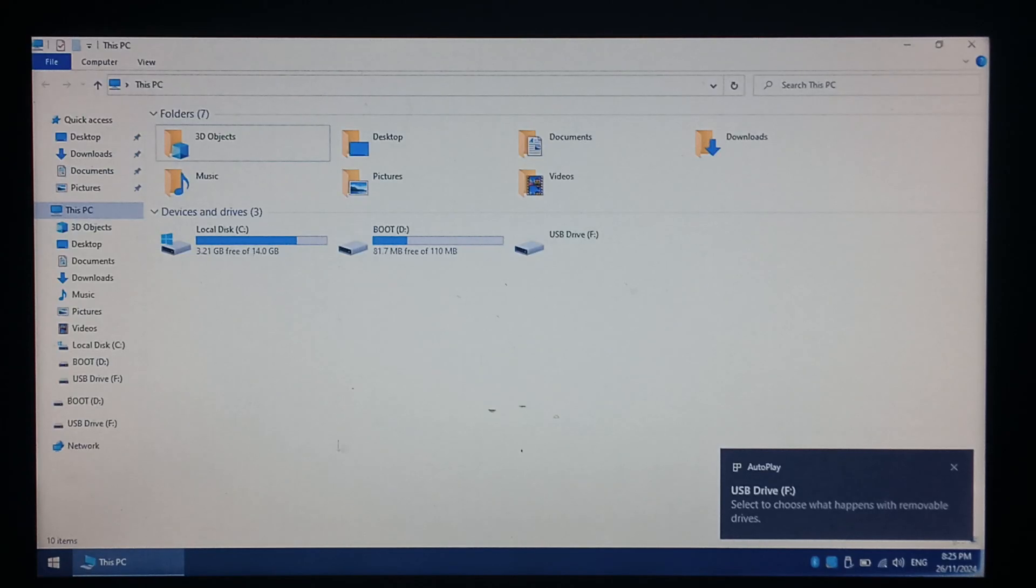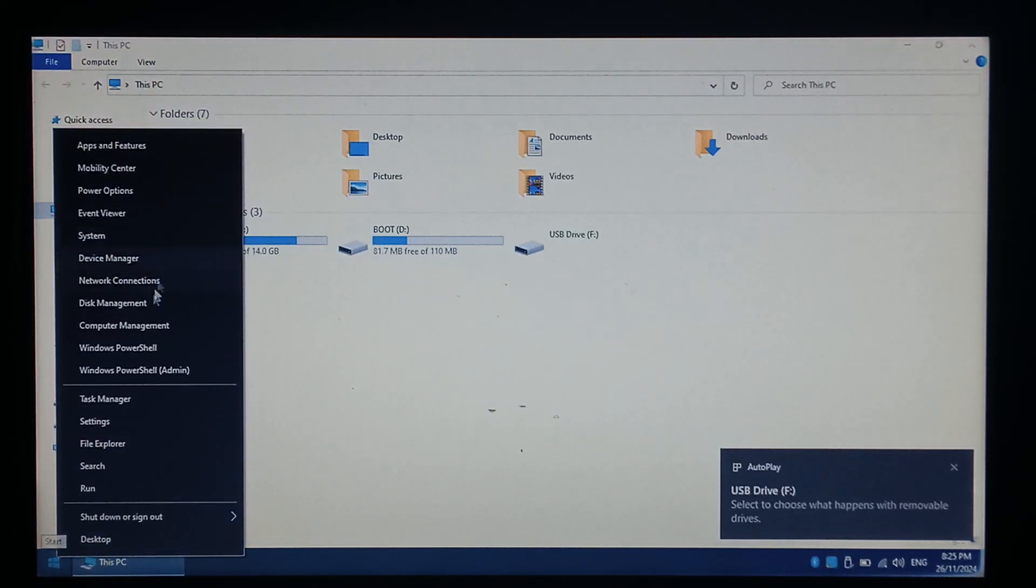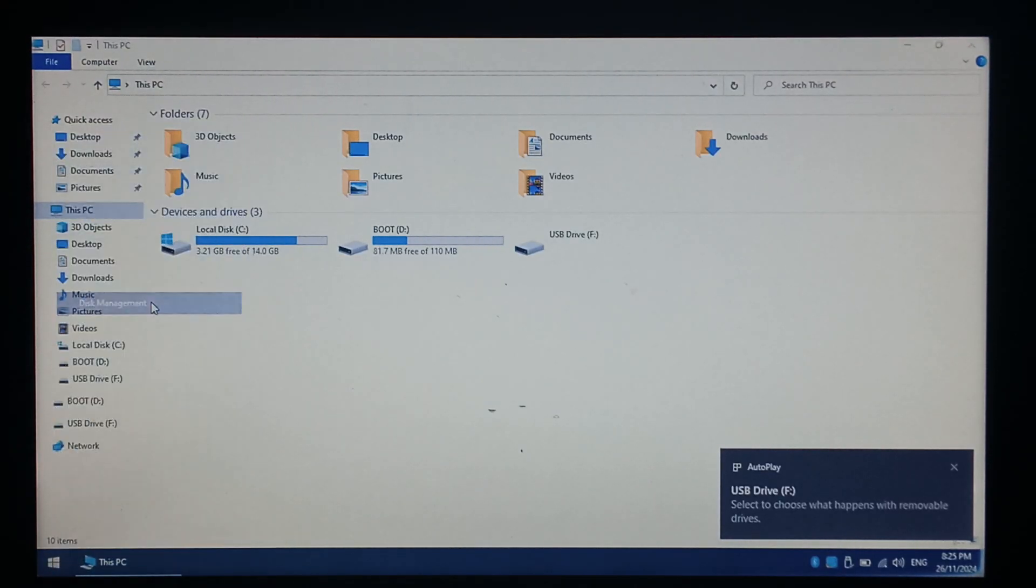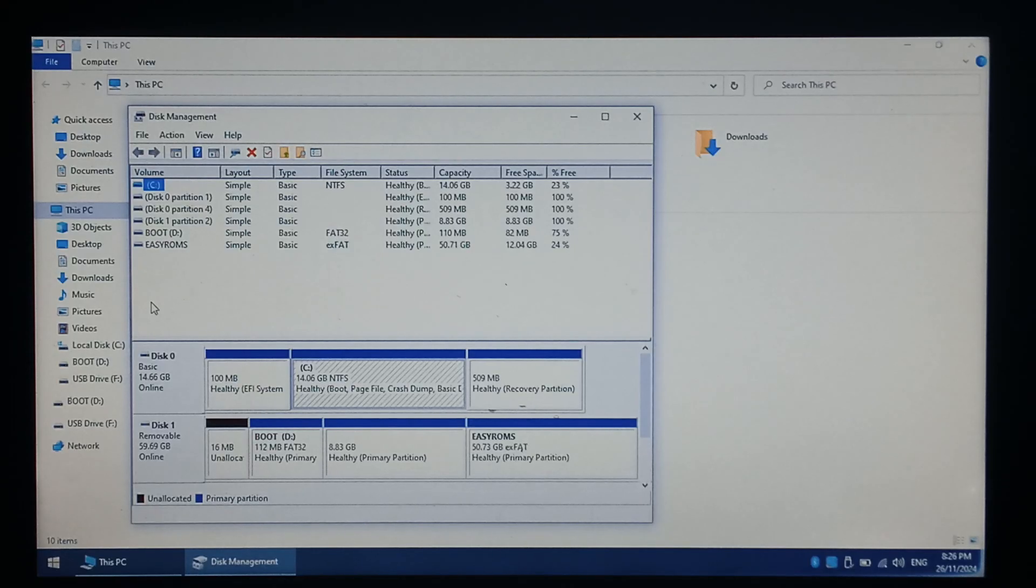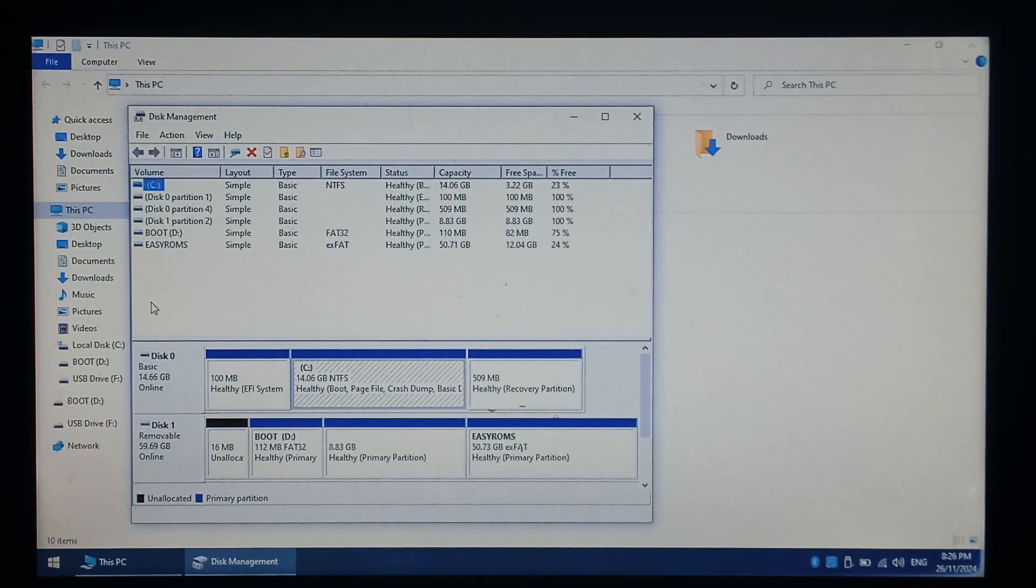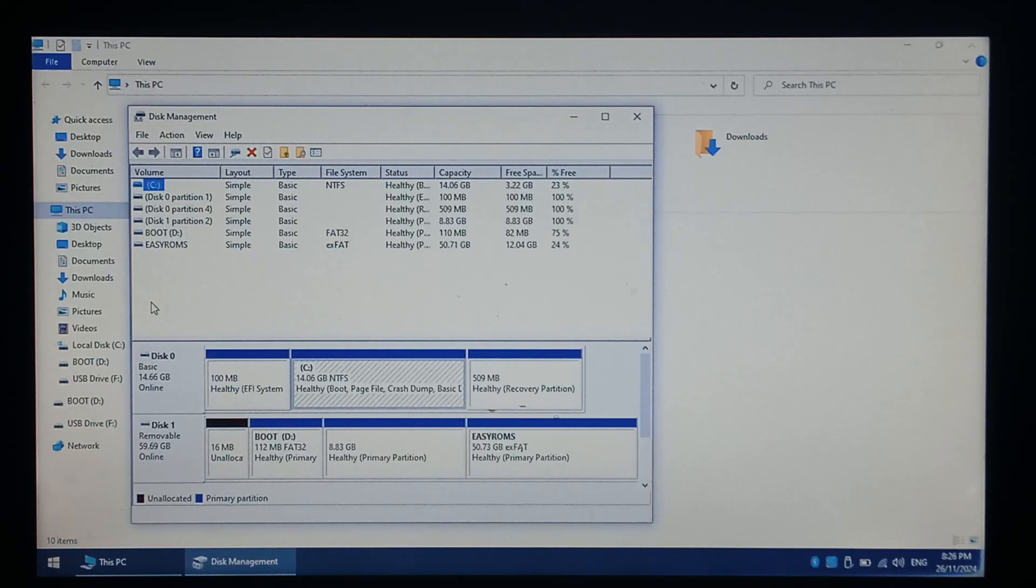So super easy fix. Just right click on the Start menu and open up Disk Management. Be very careful in this utility as you can permanently wipe your drives if you're not careful.